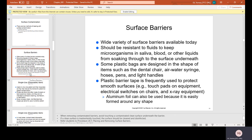Surface barriers: there is a wide variety of surface barriers available today. They should be resistant to fluids to keep microorganisms in saliva, blood, and other liquids from soaking through to the surface underneath. Some plastic bags are designed in the shape of items such as the dental chair, the air-water syringe, hoses, pens, and light handles. Plastic barrier tape is frequently used to protect smooth surfaces — for example, touch pads on equipment, electrical switches on chairs, and X-ray equipment. Aluminum foil can also be used because it is easily formed around any shape.